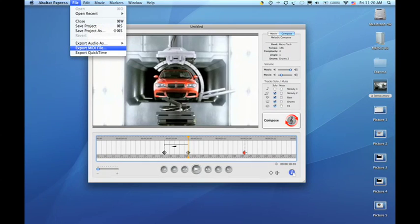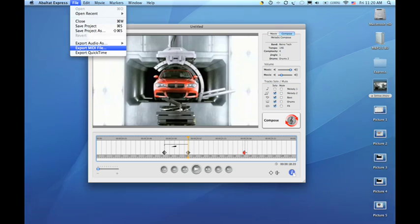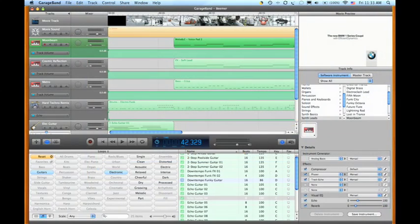Express also allows you to export your soundtrack in Pro Audio file formats or even MIDI. This enables you to import these files into Pro Audio workstations like GarageBand, Logic, Pro Tools, and many others.